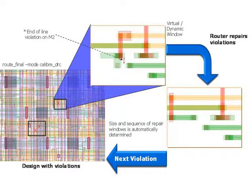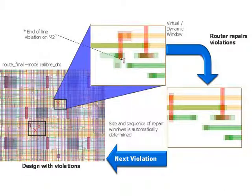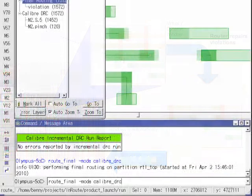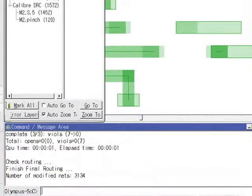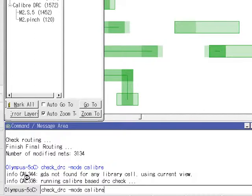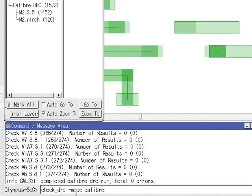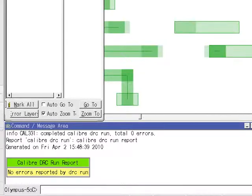Now we want to repeat the Calibre DRC run. And you can see there are no more DRC violations, so the design is Calibre clean.